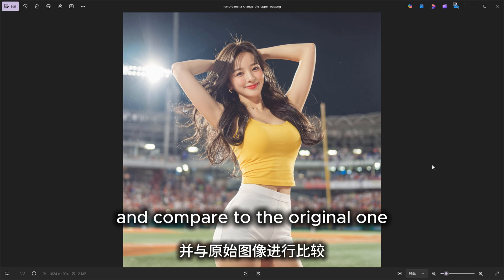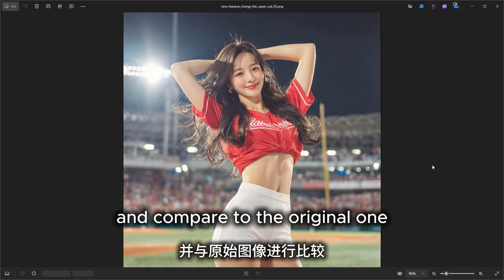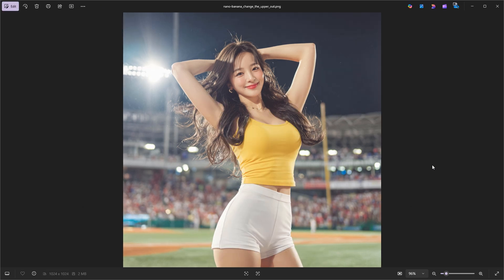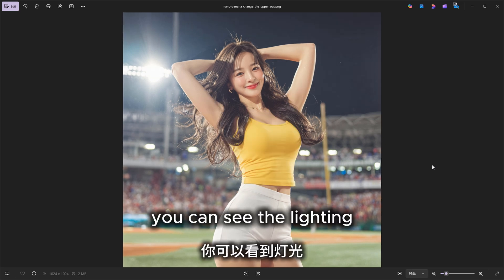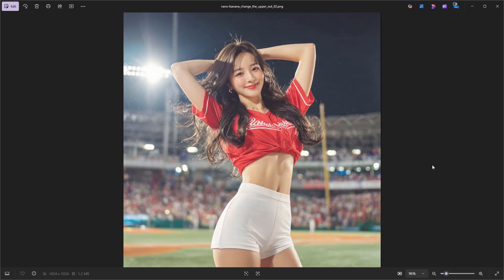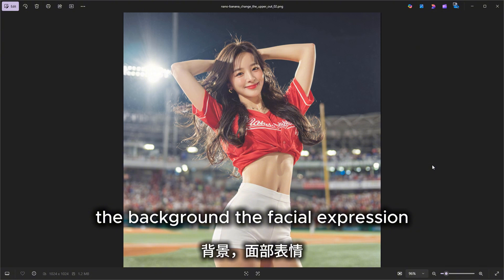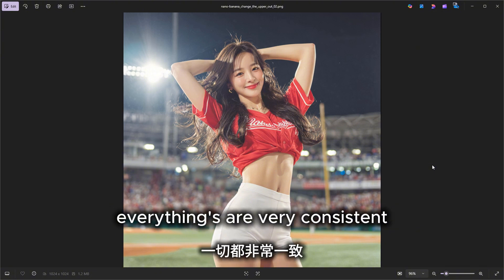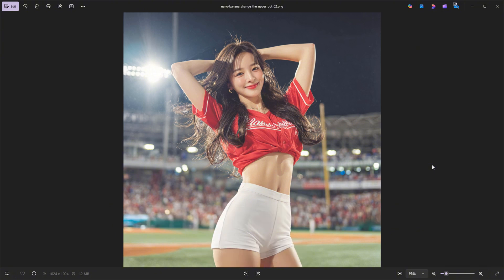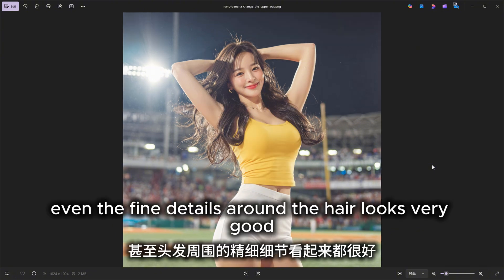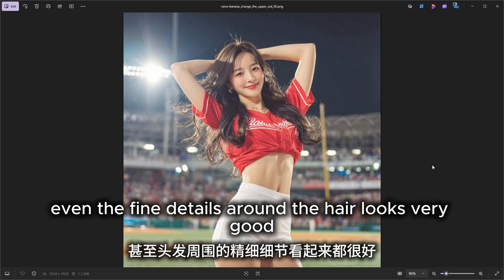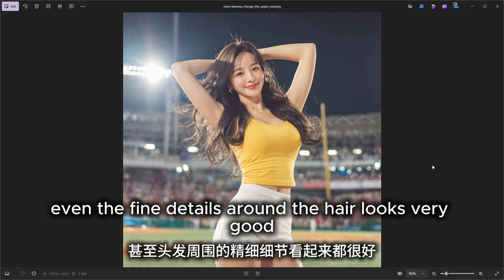Let's take a closer look. This is the image we just generated compared to the original one. You can see the lighting, the background, the facial expression — everything is very consistent. Even the fine details around the hair look very good.